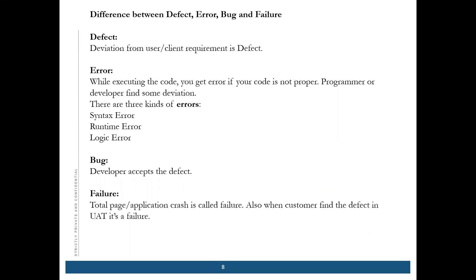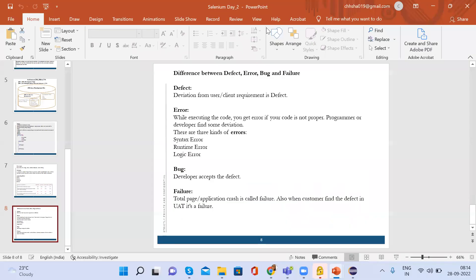The difference between defect, error, and bug — we will do that in the next class. I'll stop the recording now.